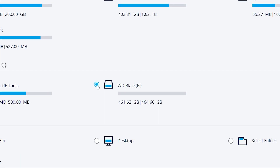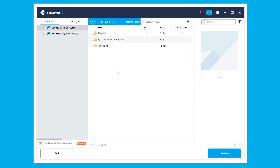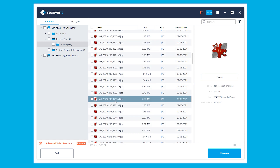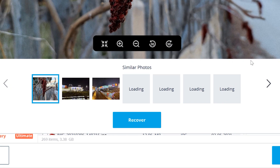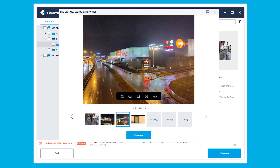First, download and install Recoverit, then launch it and choose the location to start recovering files. Select the drive and click Start — this initiates a scan to search for all deleted items. During the process you can add filters, pause, or stop the scan. Once scanning is complete, you can preview the recovered files, check each one, and then click the Recover button to save them all.